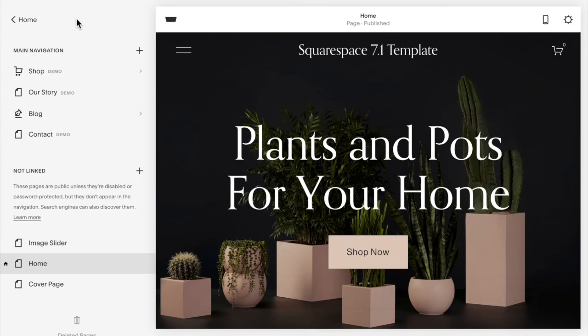Hello everyone, my name is Rebecca Grace and I'm a Squarespace expert and website designer. In a previous video I showed you how to add a before-after image slider to your Squarespace 7.0 website.